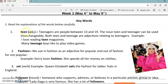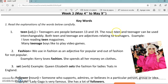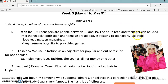The number one is teen — adolescente. Teenagers are people between 13 and 19 years old. The noun teen and teenager can be used interchangeably. Both teen and teenage are adjectives relating to teenagers. Example: I love reading teen magazines. Many teenage boys like to play video games.